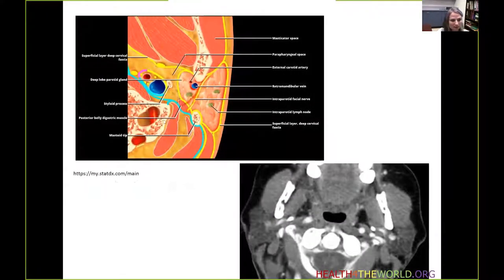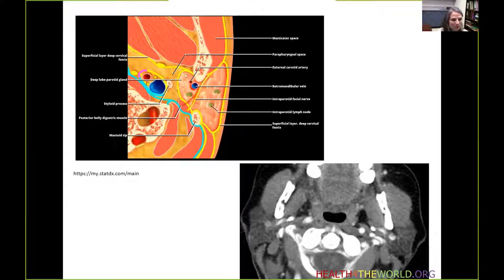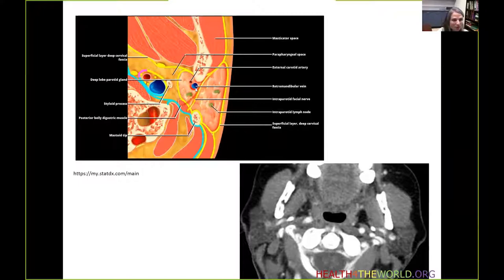Looking at the axial graphic of the parotid space, we can see that the superficial layer of the deep cervical fascia encapsulates the parotid space. The parotid gland is completely encircled within this fascia. We can see scattered lymph nodes, the retromandibular vein, branches of the external carotid artery, and just lateral to the retromandibular vein is the expected course of the extracranial facial nerve.